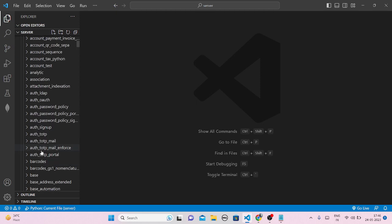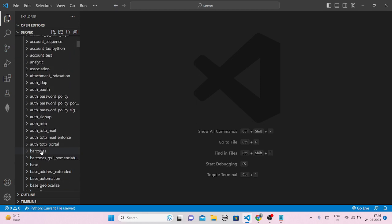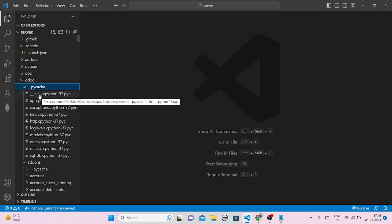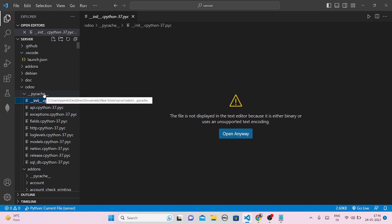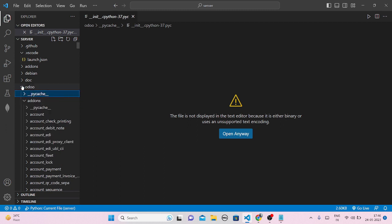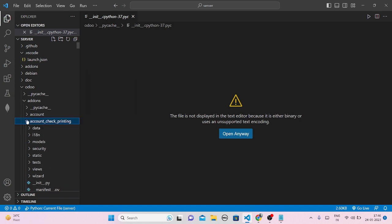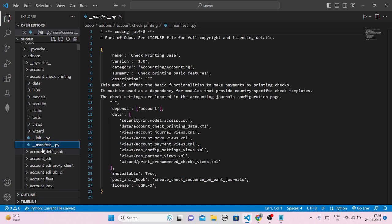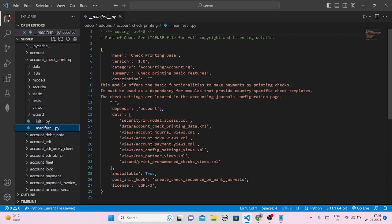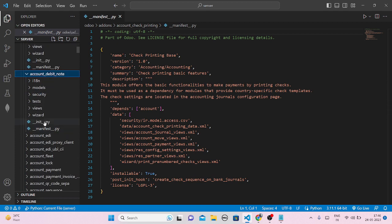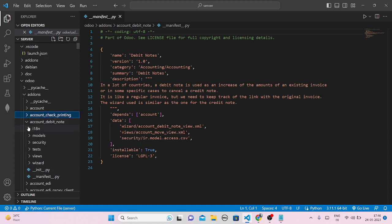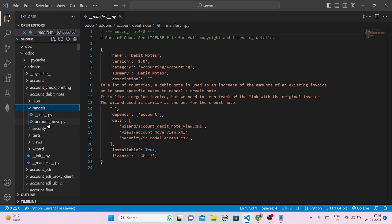This is basically a demo. I'll be opening the pycache folder. You can open any Python file — I'll be opening this one, for example. You can open any Python file you want, it's up to you. Let me open the model part — I am opening this model part.